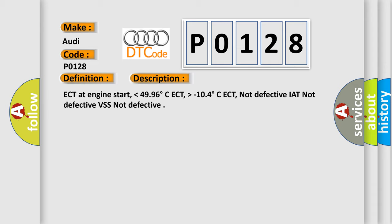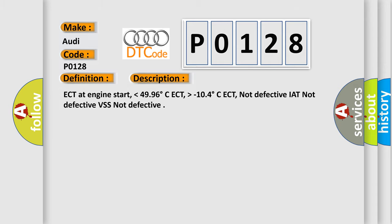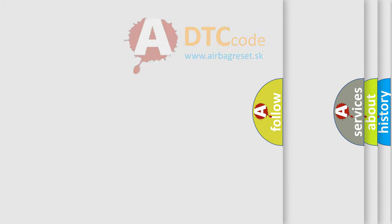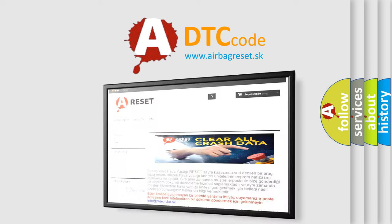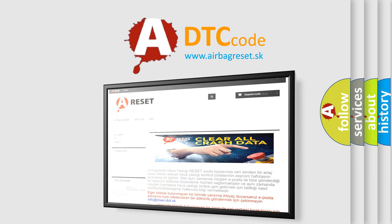ECT at engine start lower than 49.96 degrees Celsius, ECT higher than minus 10.4 degrees Celsius, ECT not defective, IAT not defective, VSS not defective. The airbag reset website aims to provide information in 52 languages.